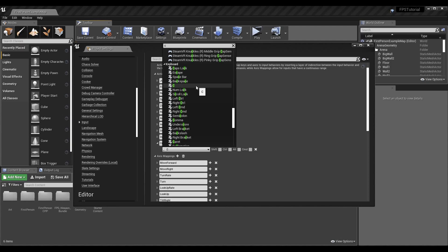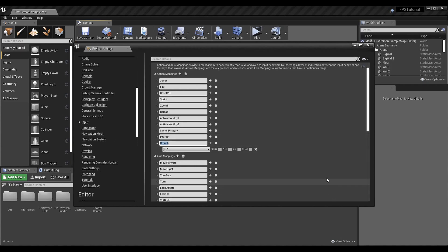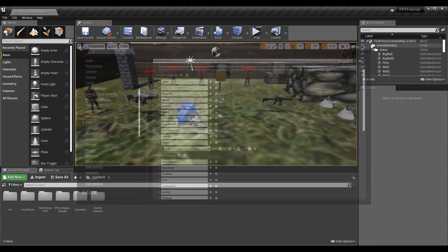We are going to be using game pads later on, so feel free to also set up your keys for game pads right now. Once you have this in here you can close this — just keep note of the name, or copy it, because we're going to need to use it in the code. For me it's just called 'crouch', pretty simple.